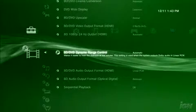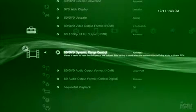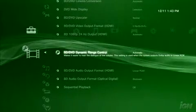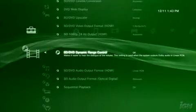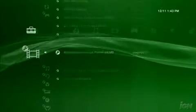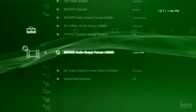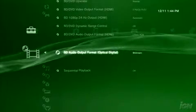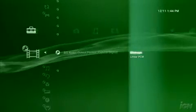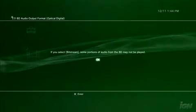Continuing down the line, for BD/DVD dynamic range control, select Off. For BD/DVD audio output format for HDMI, select Linear PCM. And just below that, for optical outputs, select Bitstream.